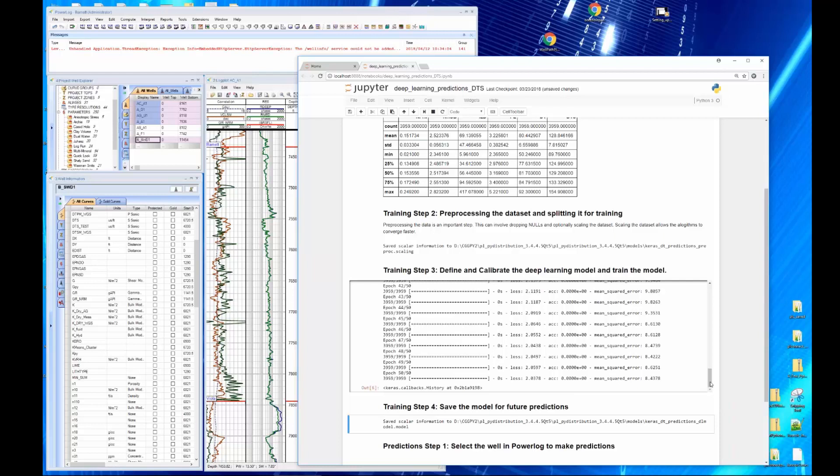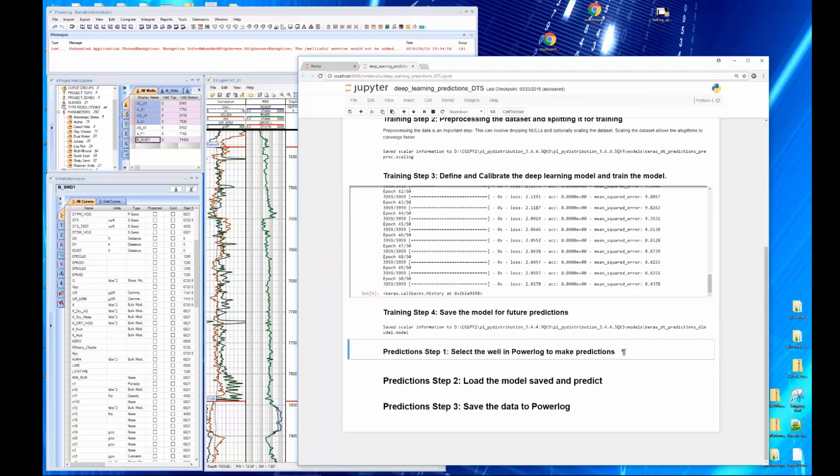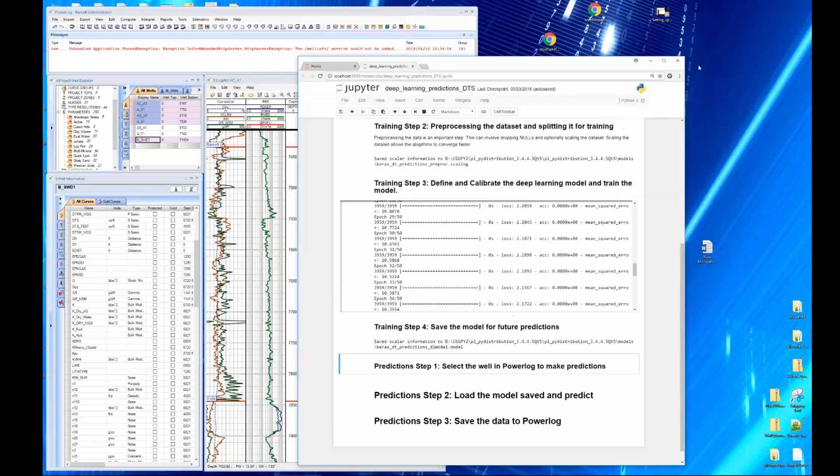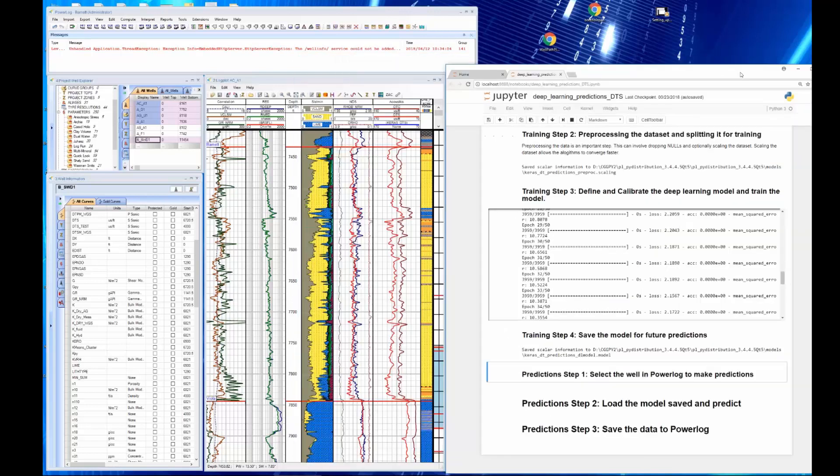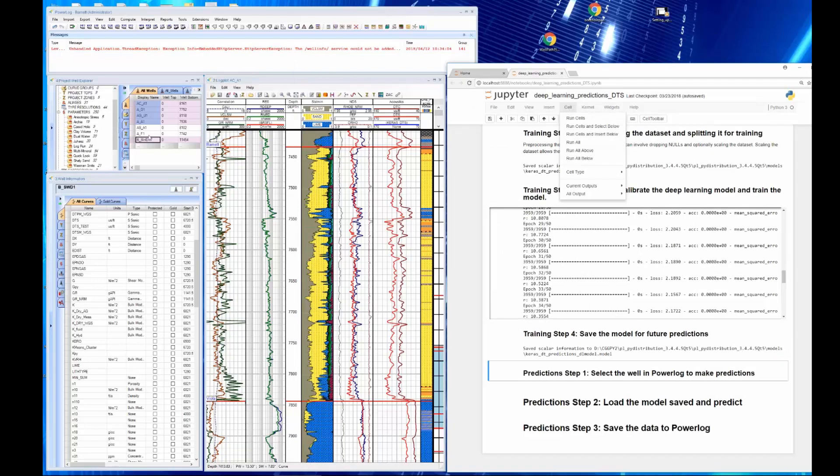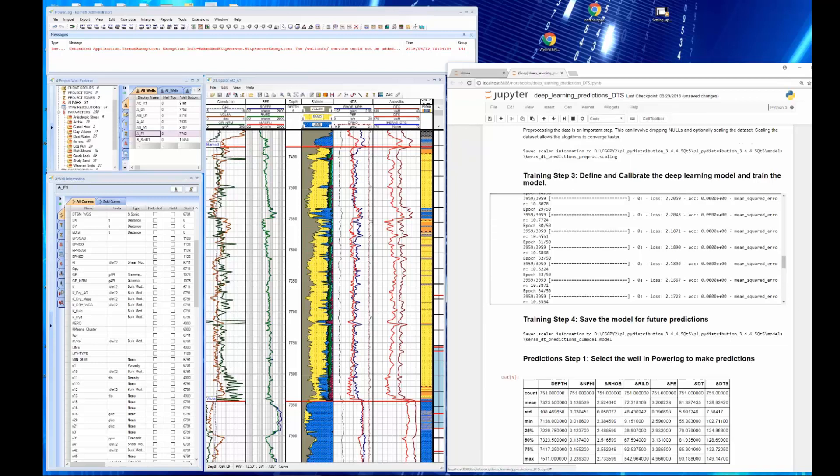So now we're going to select the well in PowerLog to make predictions. I'll go ahead and shorten this up so we can see our log plot again. Now I can go to cell. Well, let's go pick a well. Let's pick the AF1. And we're going to run all below. Because now that I'm selecting the well over here, that's the well that we're going to process. I'm going to run all below.